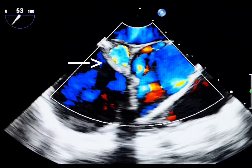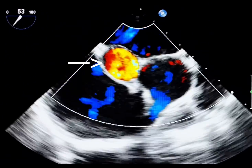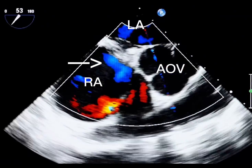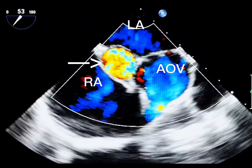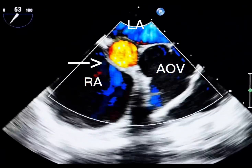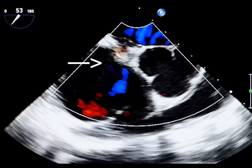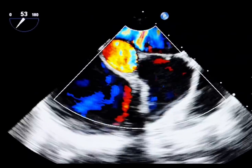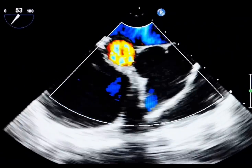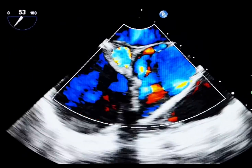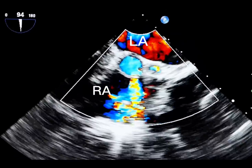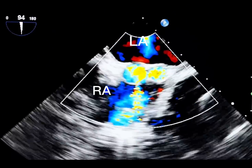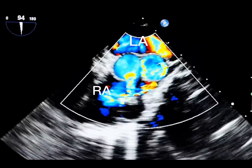A coronary artery fistula is an abnormal communication between a coronary artery and a cardiac chamber, great vessel, or other vascular structure, bypassing the myocardial capillary bed. Small coronary fistulas are often incidental and found accidentally.